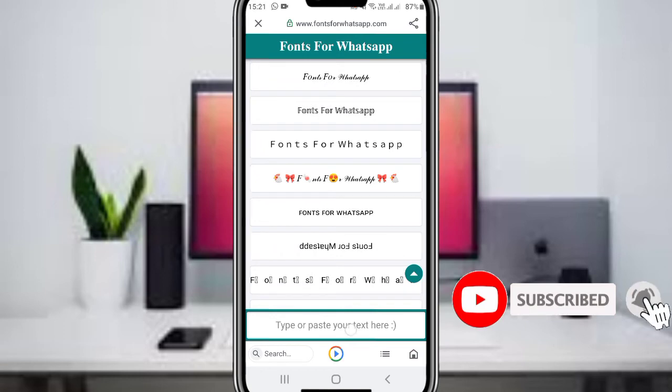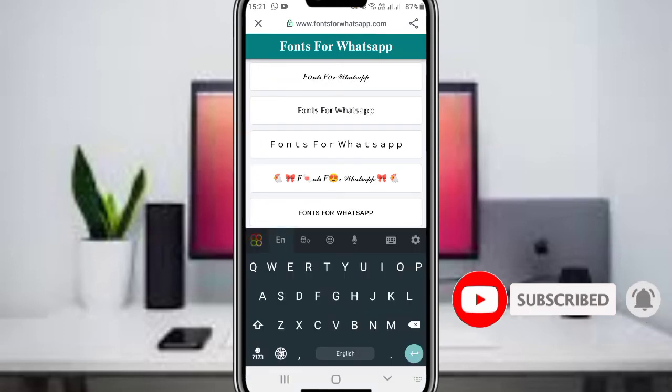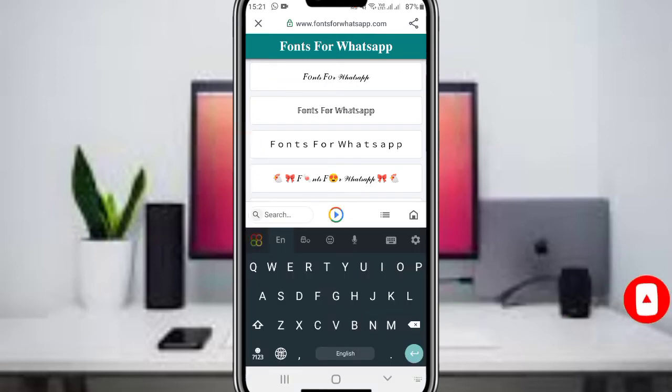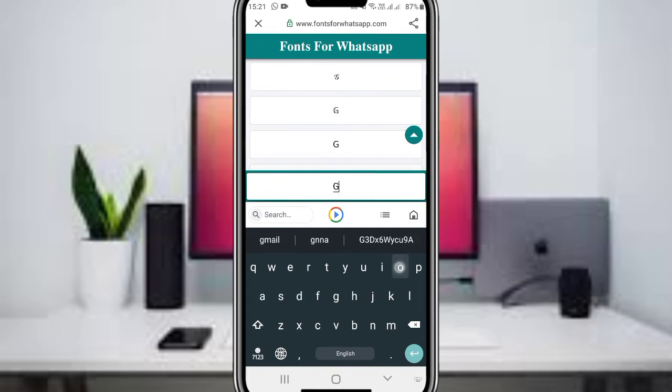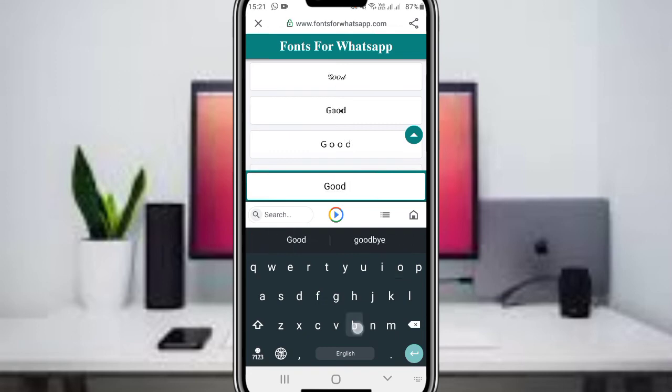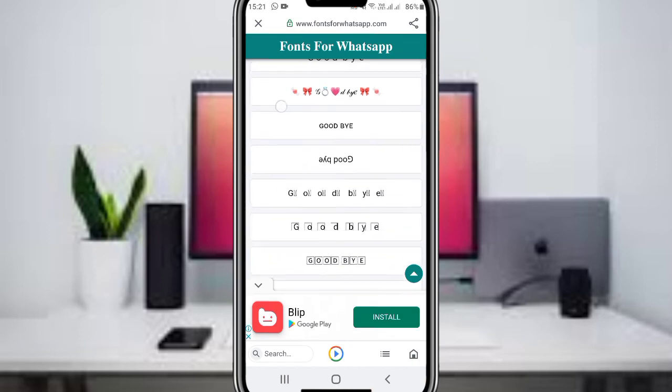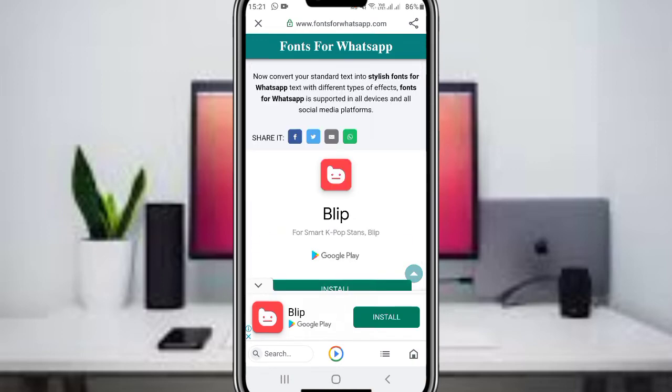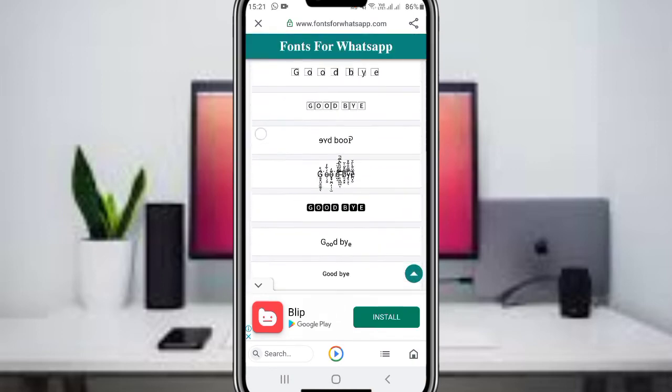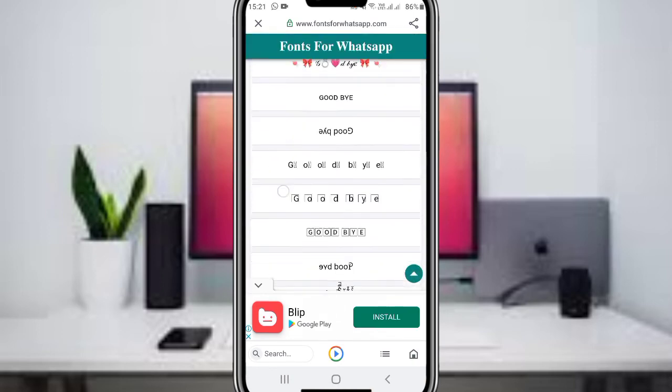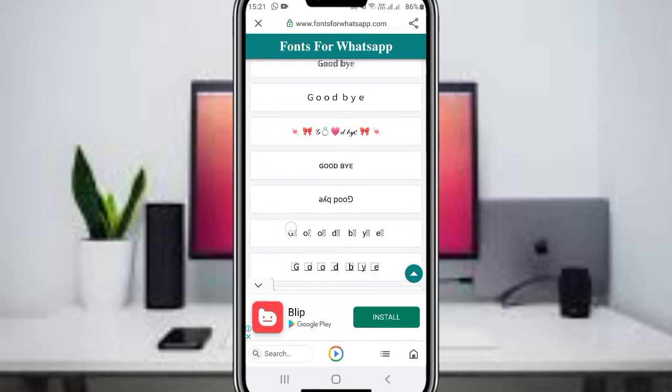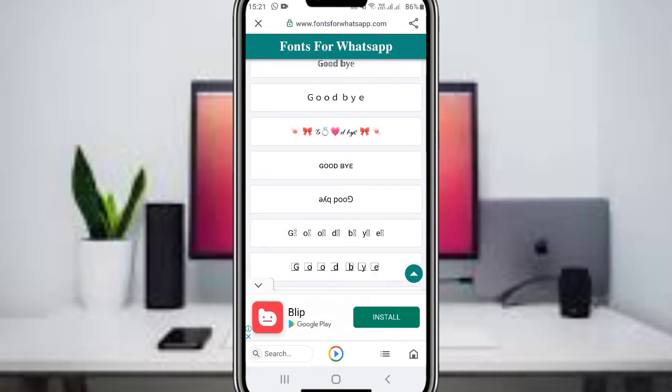On this site, there's a text box that says 'paste your text here.' Type your message, for example 'good bye,' into this text field. The website will automatically generate multiple font style variations of your text below.